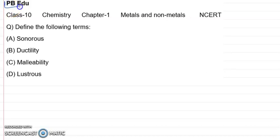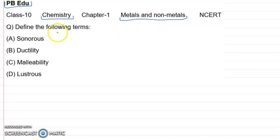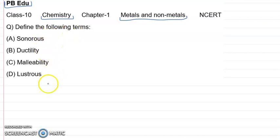Hello and welcome to PBEDU YouTube channel. There we solve all your queries related to your school chemistry. So today we have a query related to metals and non-metals. The question is: define the following terms. So we have the terms related to metals.